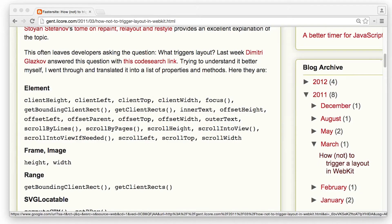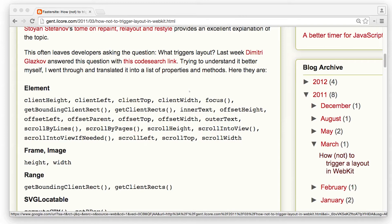In the last example, I showed you that offset width triggered the forced synchronous layout when interleaved with style changes. There are other properties that will cause similar issues when called at the wrong time.